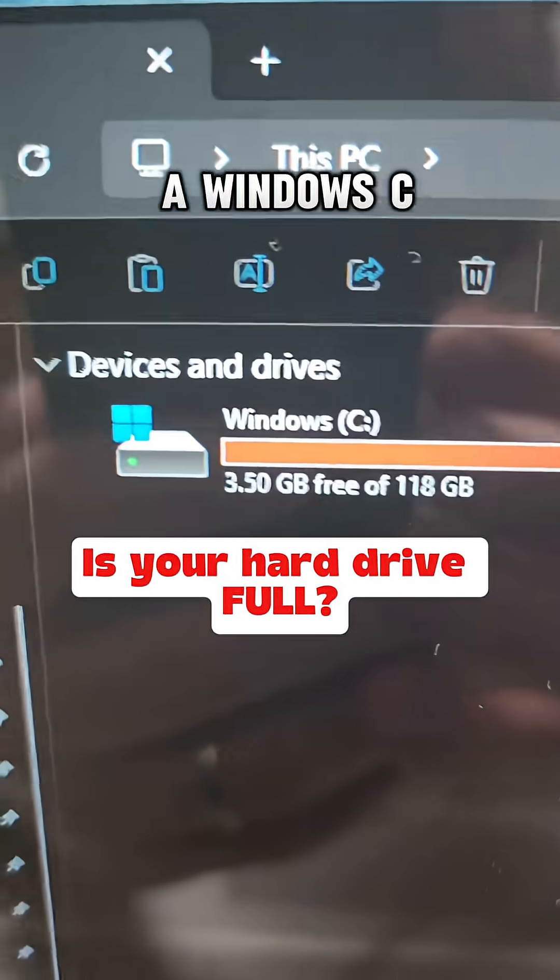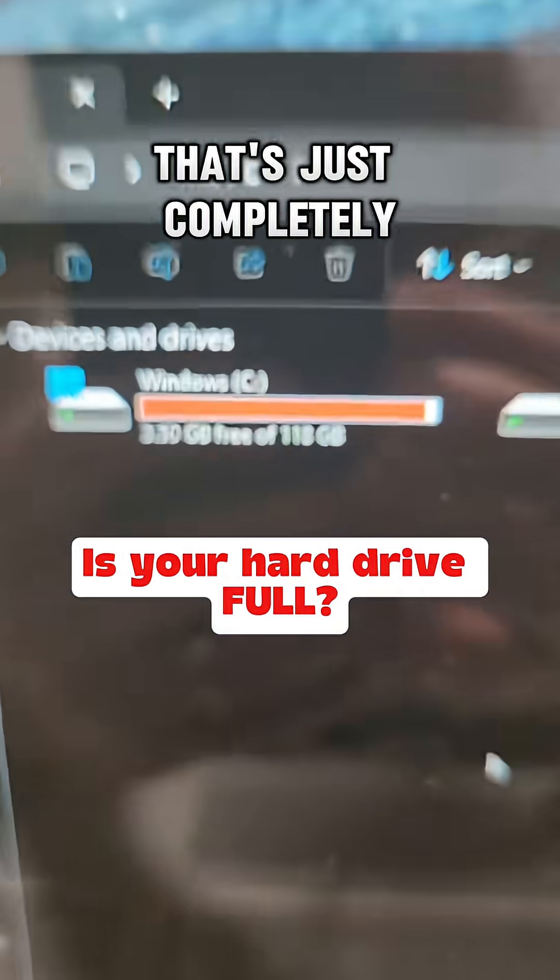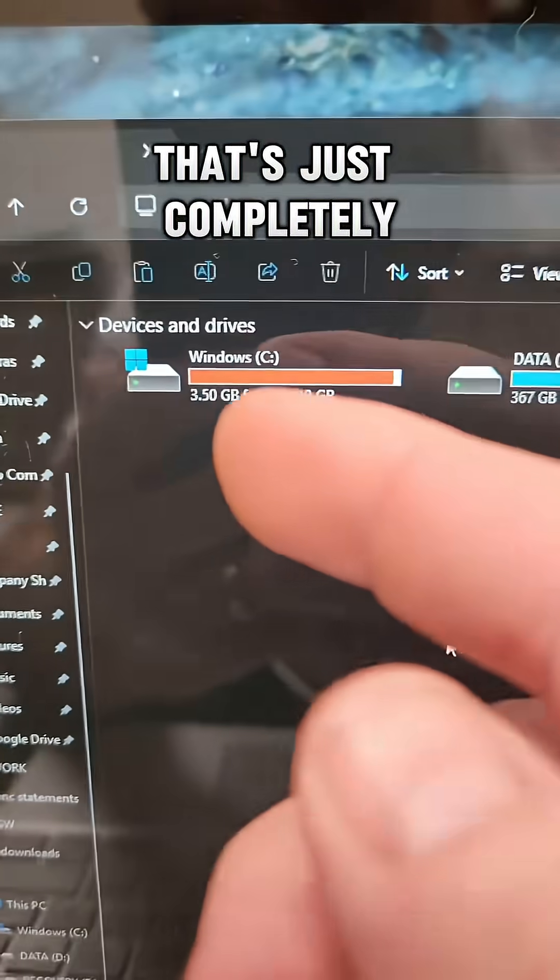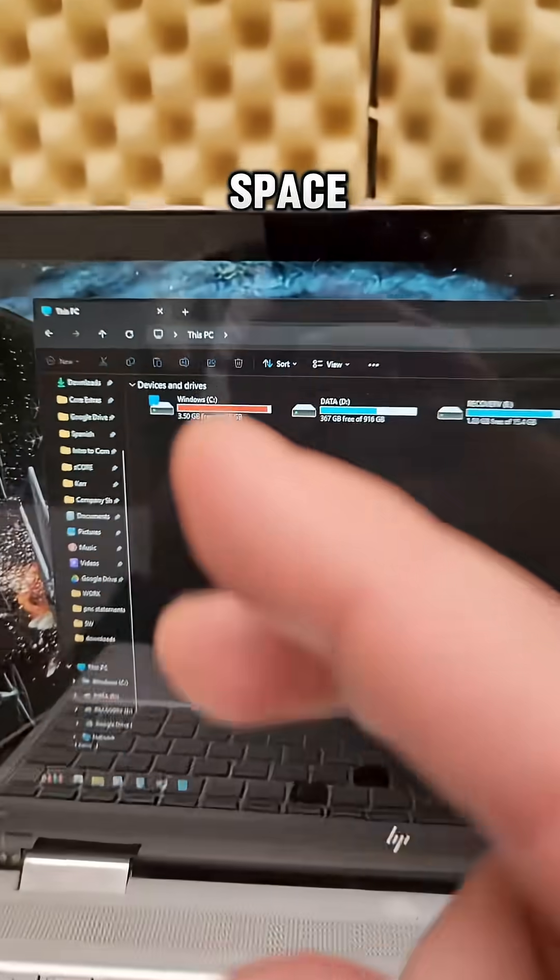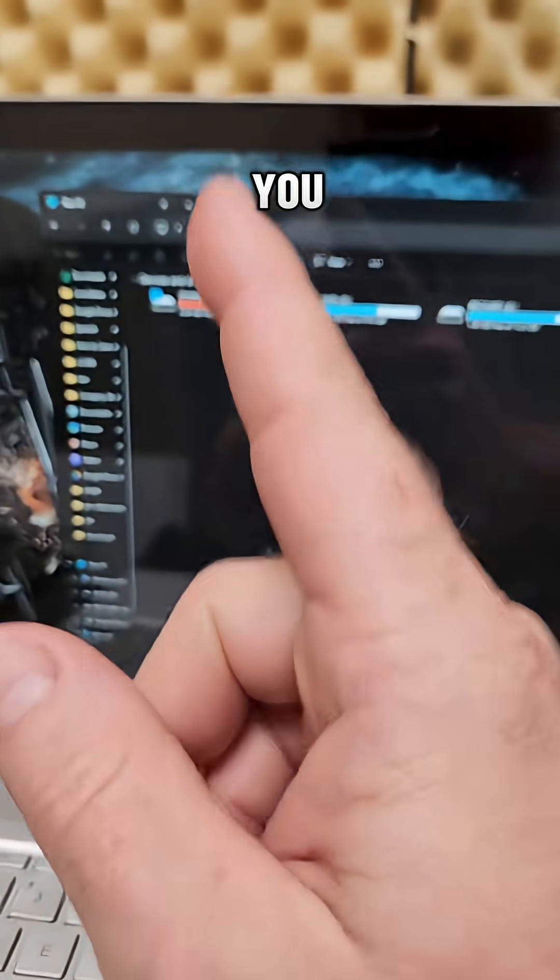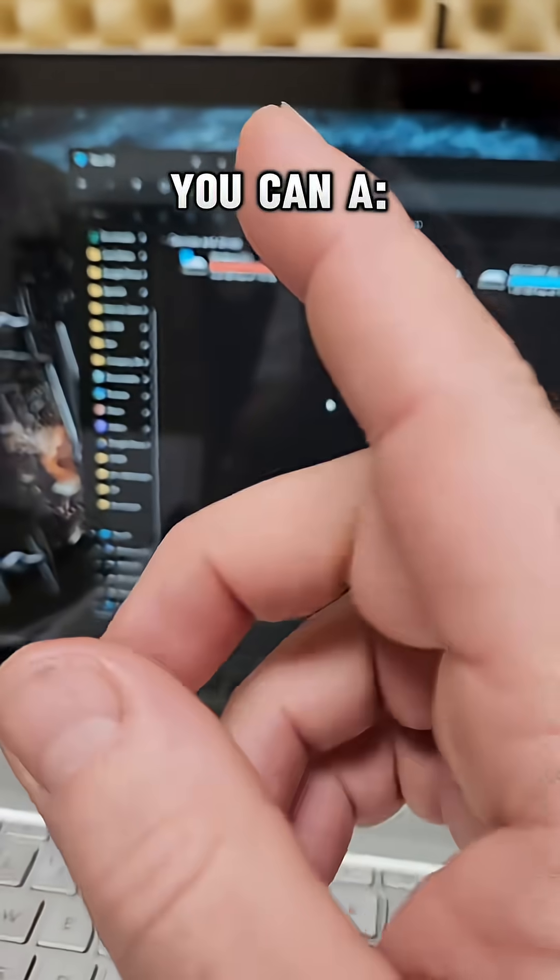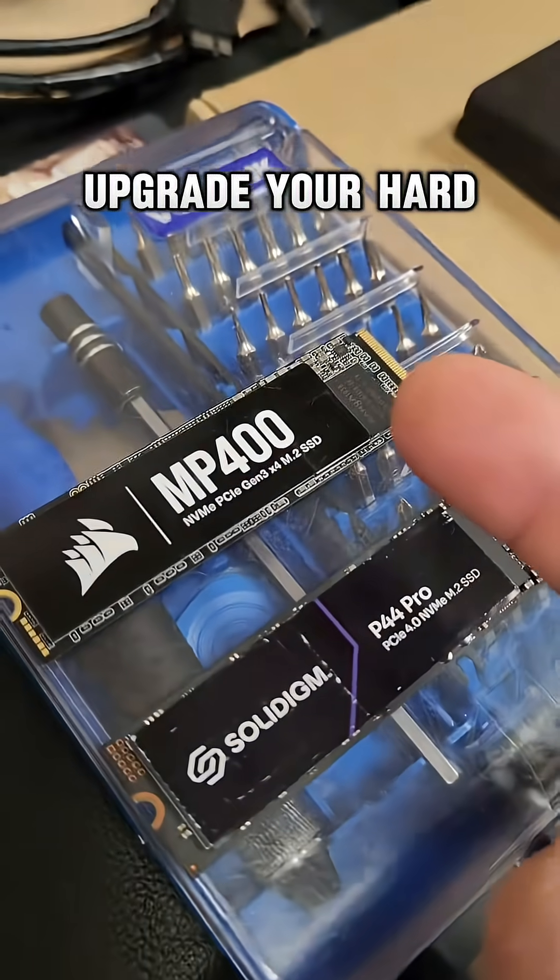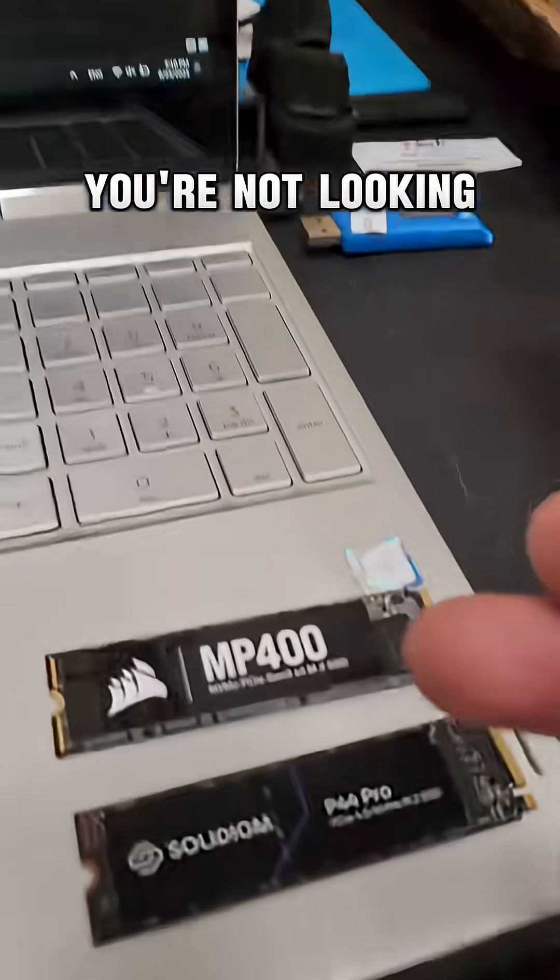If you've got a PC with a Windows C drive that's just completely running out of space, there's a couple of options for you. You can A, upgrade your hard drive.